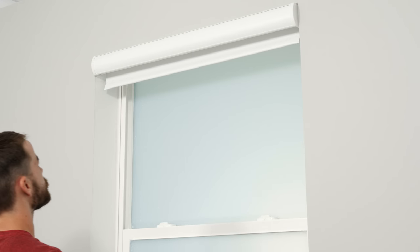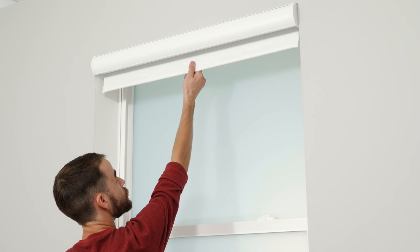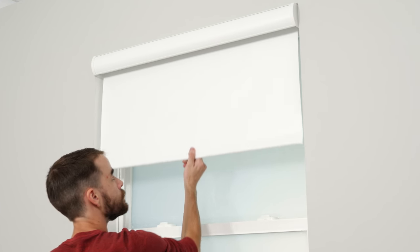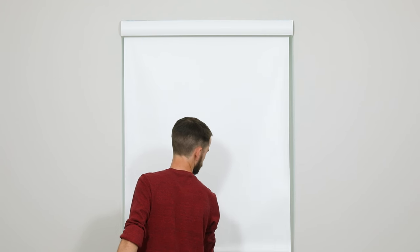That's it! Now just pull the shade up and down a few times to make sure everything looks and works right.